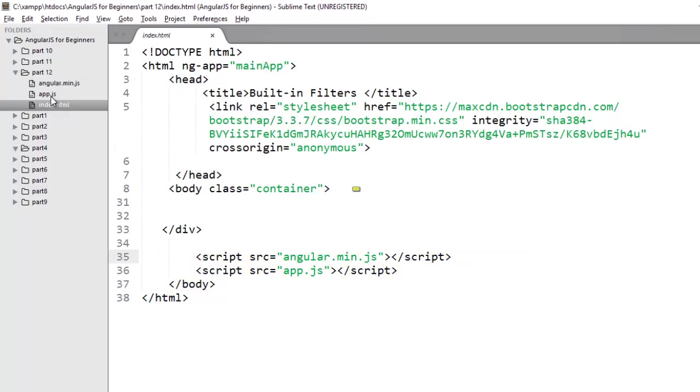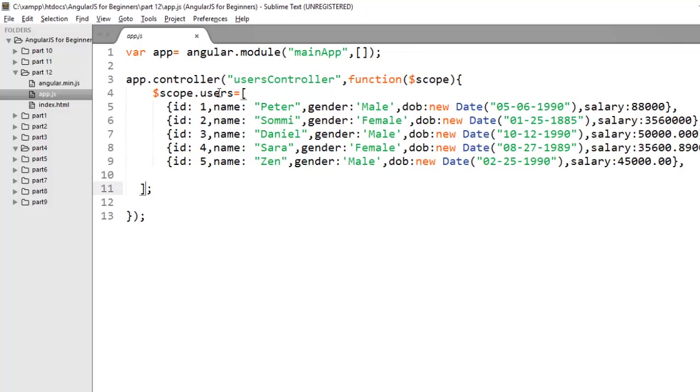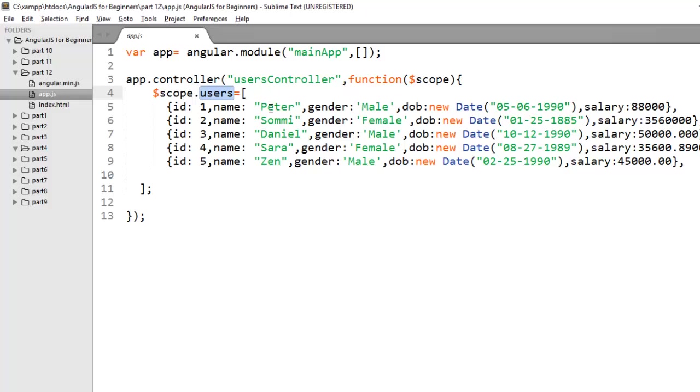Move to app.js. Here I have created one module and on this module I have created my users controller. In this controller I have created a user that is holding an array of objects, and here I have stored information about the users like id, name, gender, date of birth and salary.